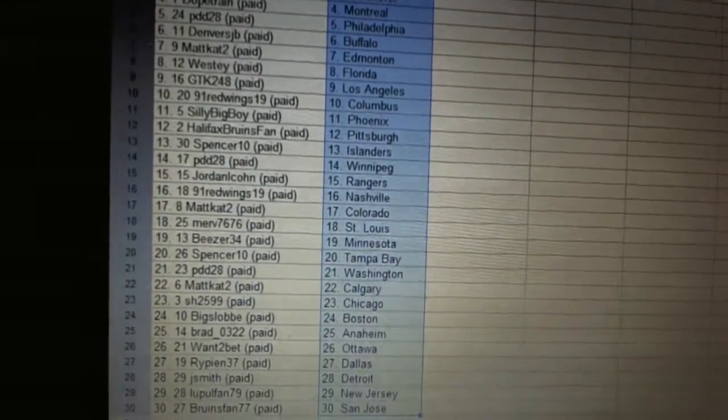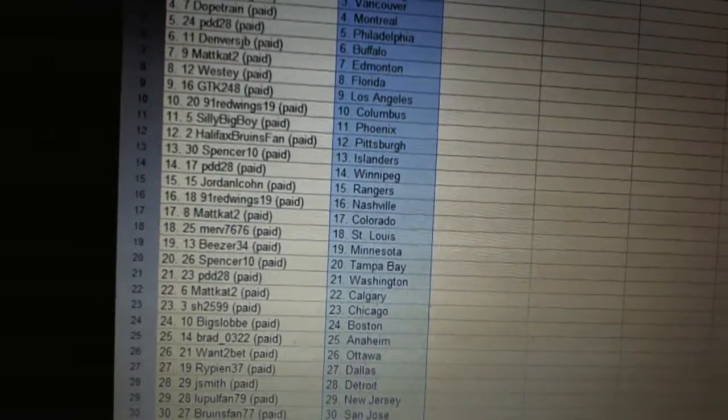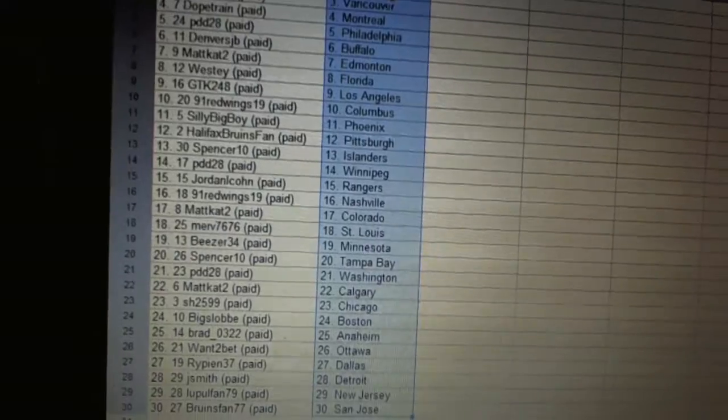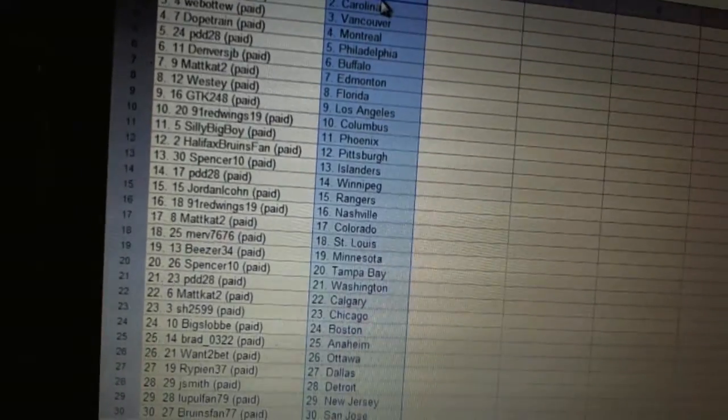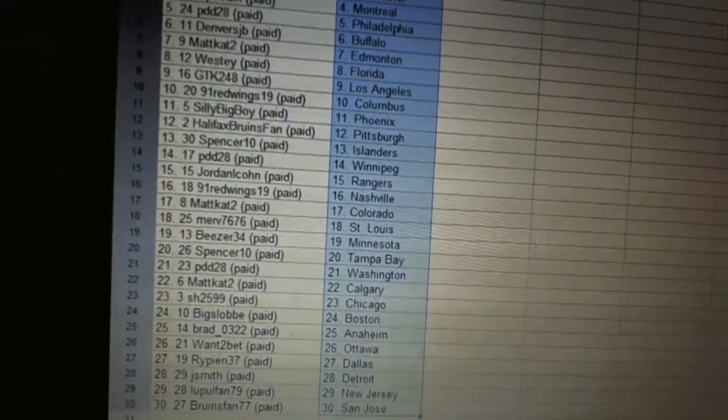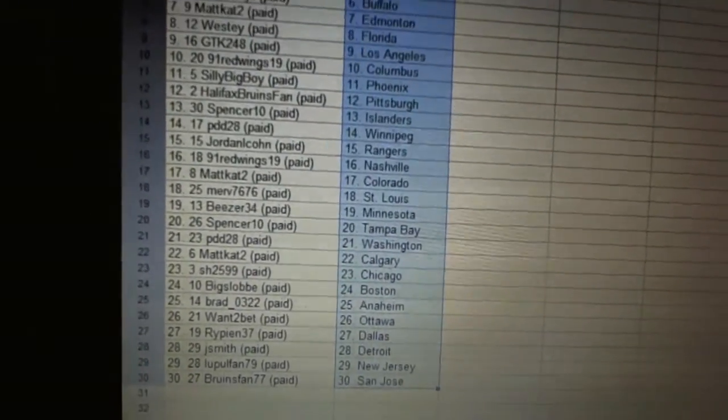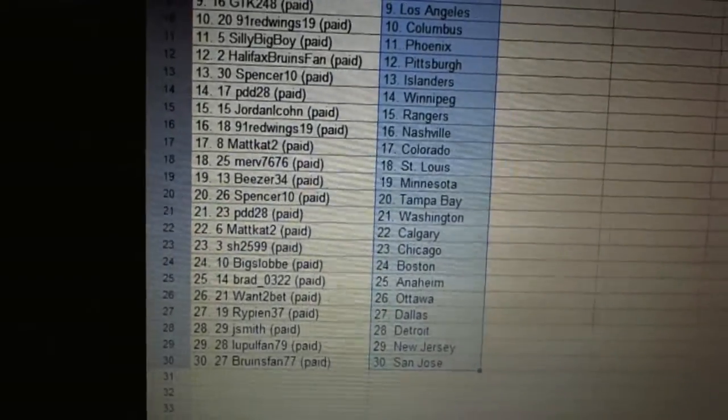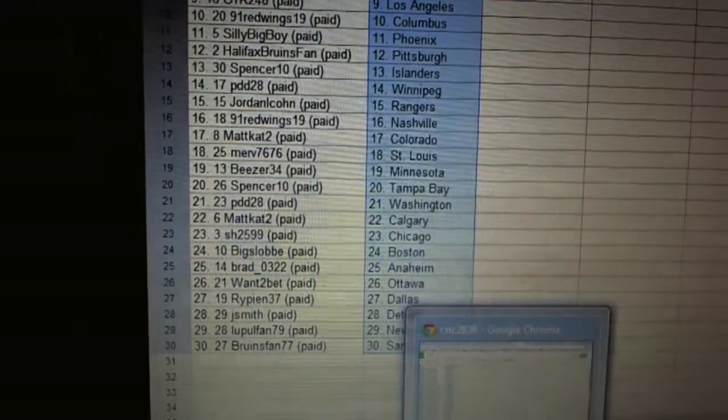Big Slob is Boston. Brad 0322 is Anaheim. Want to Bet is Ottawa. Rippin 37 is Dallas. Jay Smith has Detroit. Leupel fan 79 is New Jersey, and Bruins fan has San Jose.